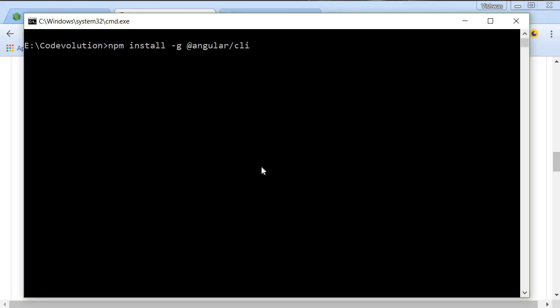So open command prompt and paste npm install dash g at angular slash cli.